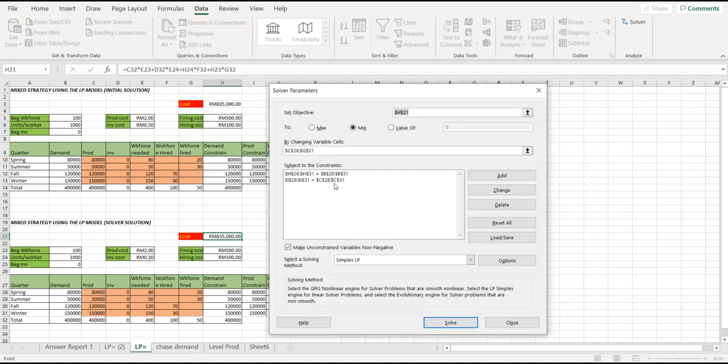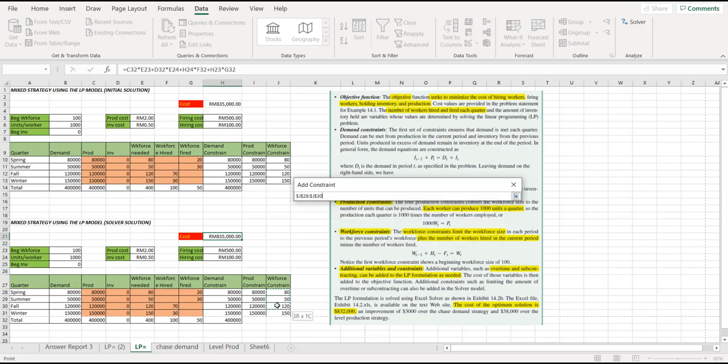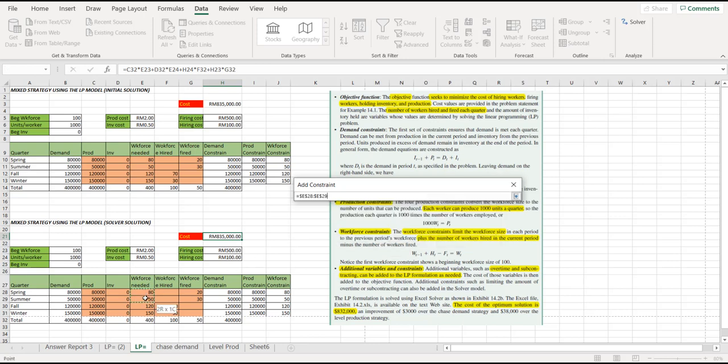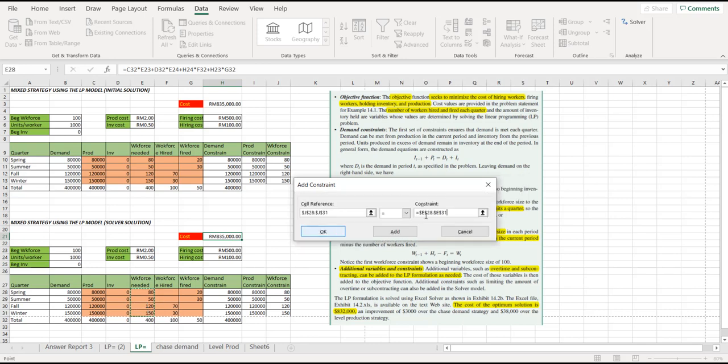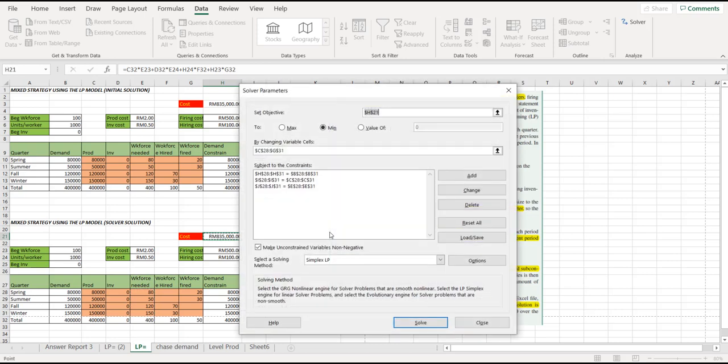And the last constraint is on the workforce constraint. Where is the workforce constraint? This is the workforce constraint, which is from J28 until J31. Must be equal to the workforce needed, this one, from E28 until E31. When you click OK, you will have all the three constraints listed in the constraint column.